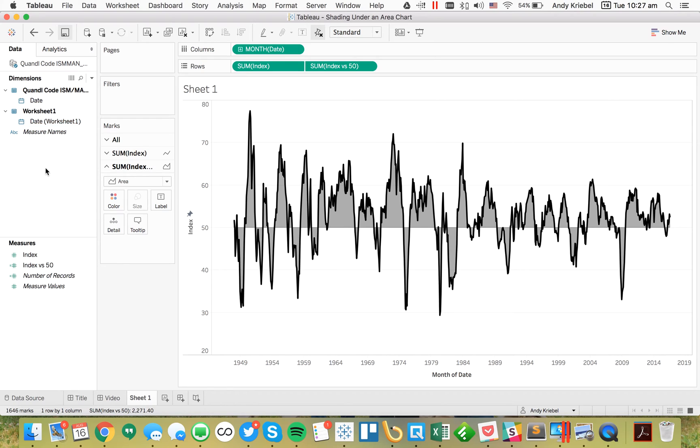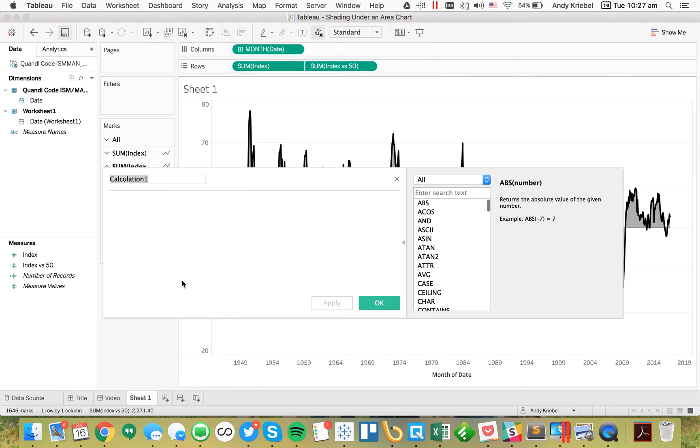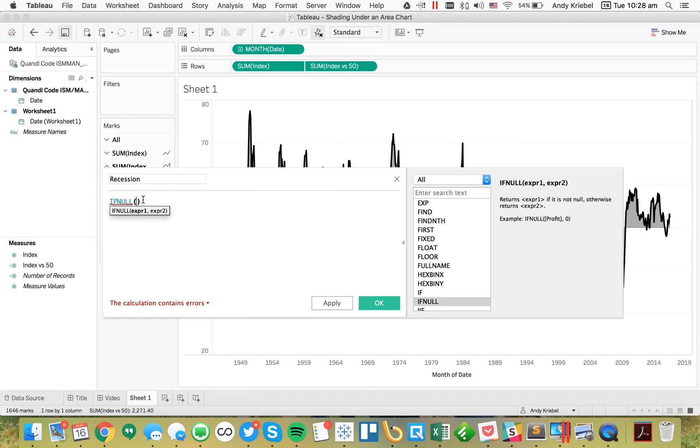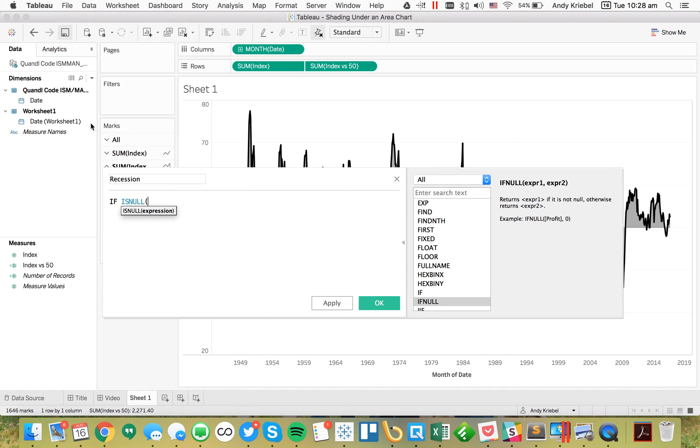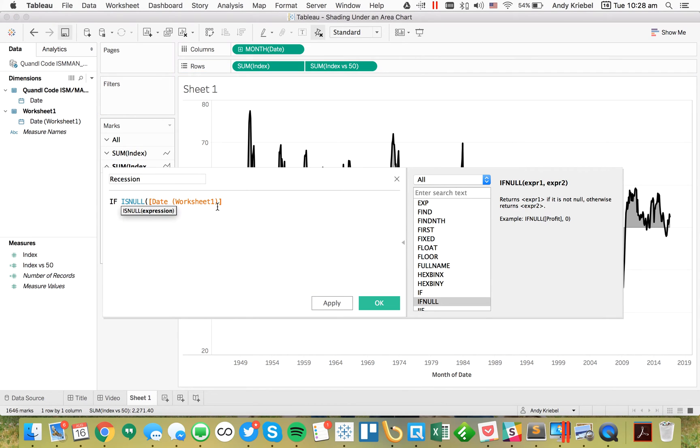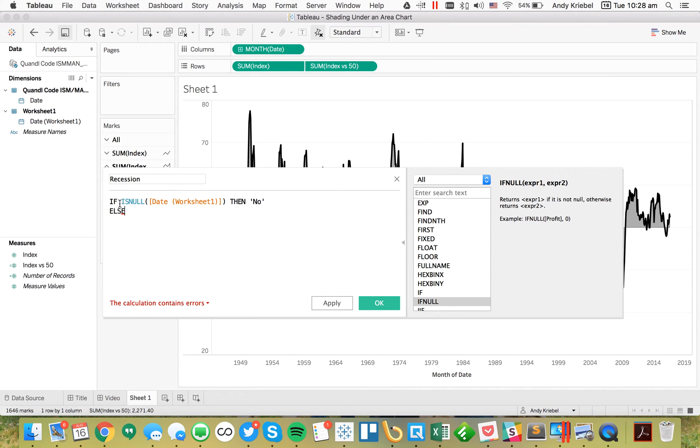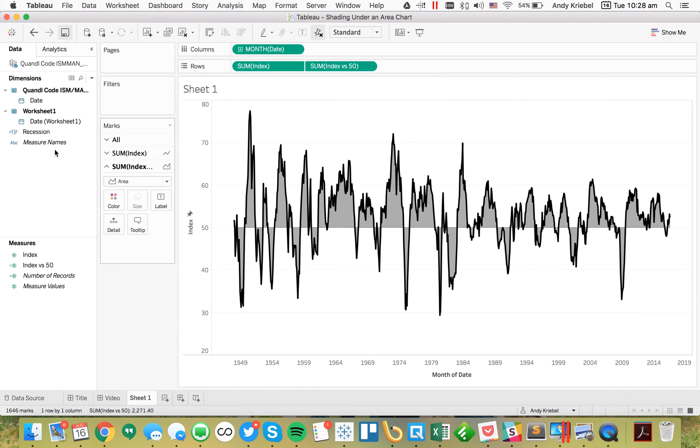Now I can create a calculation and I'm just going to call it recession. I'm going to say ISNULL on the date from my recession dataset. I'll hit OK and we get a nice true/false. I can now go to my line and drag that field to the color shelf.